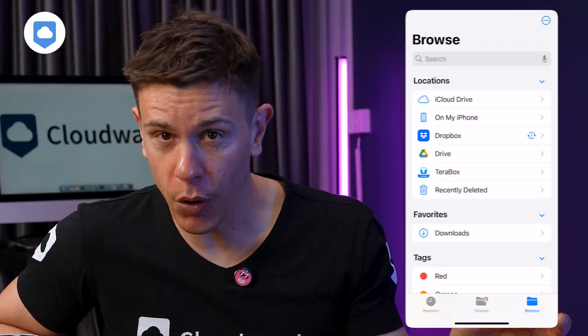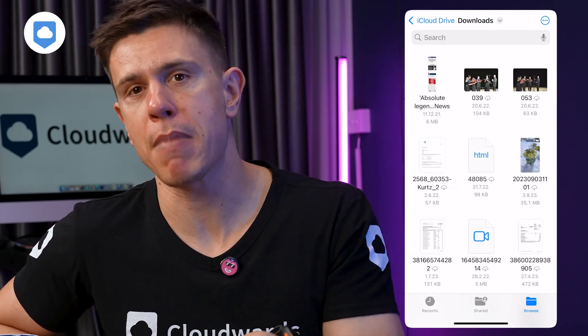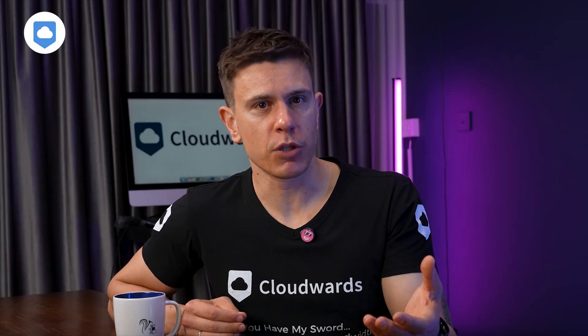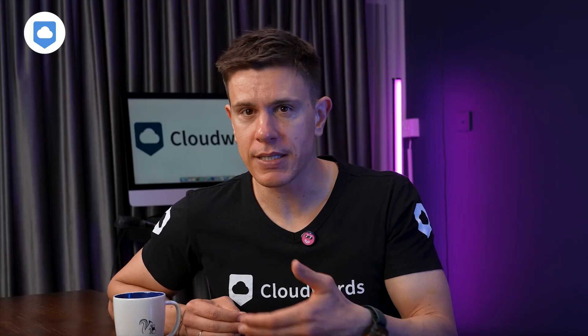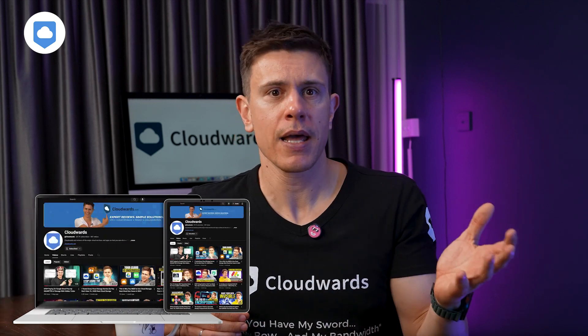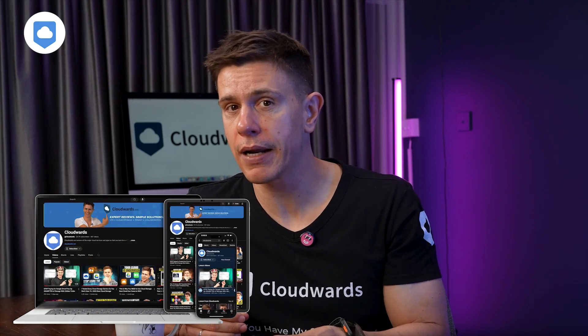iCloud is Apple's integrated ecosystem service designed primarily for Apple device users. It's built to make your experience seamless across iPhone, iPad, and Mac devices by syncing your data, settings, and content.